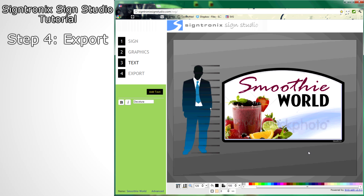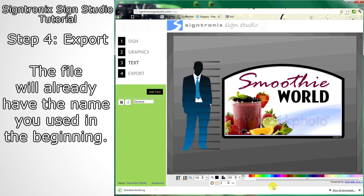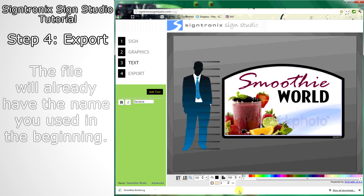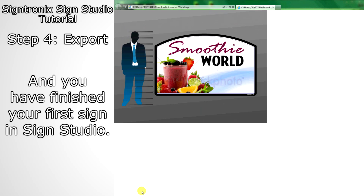Once you are happy with the way your sign looks, you can click Export and save your sign to your computer. Now you can open it and look at the sign that you created.